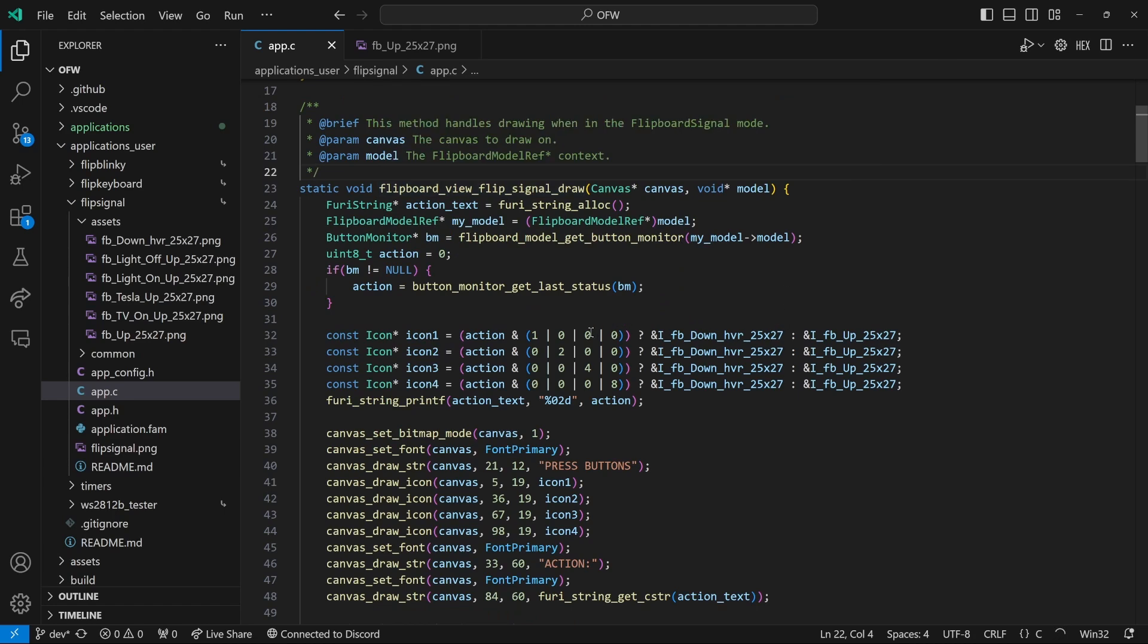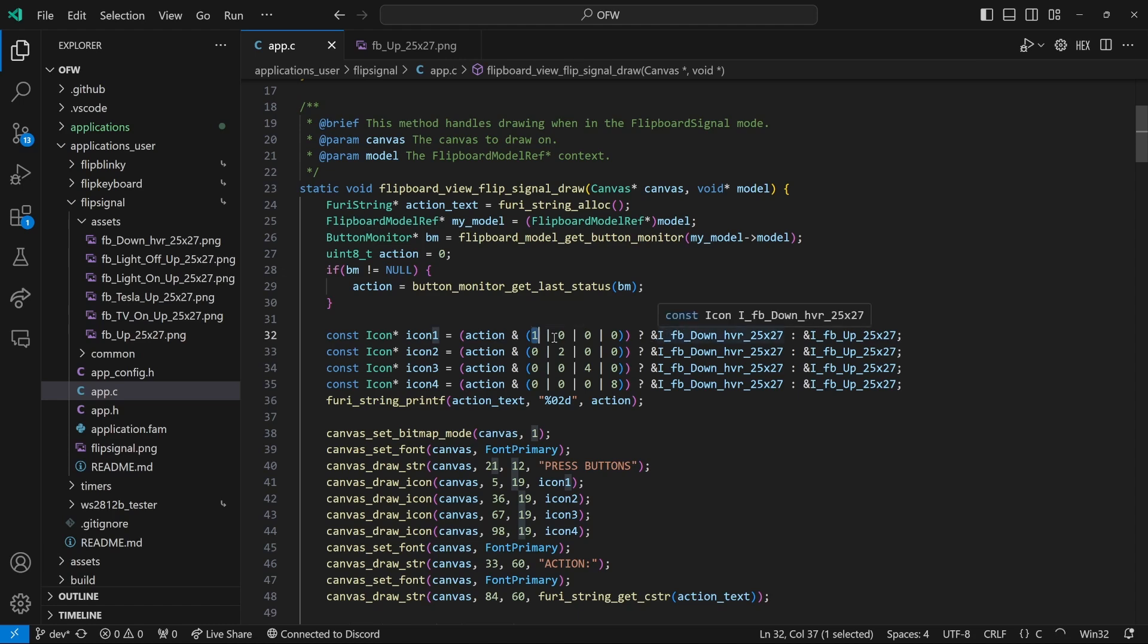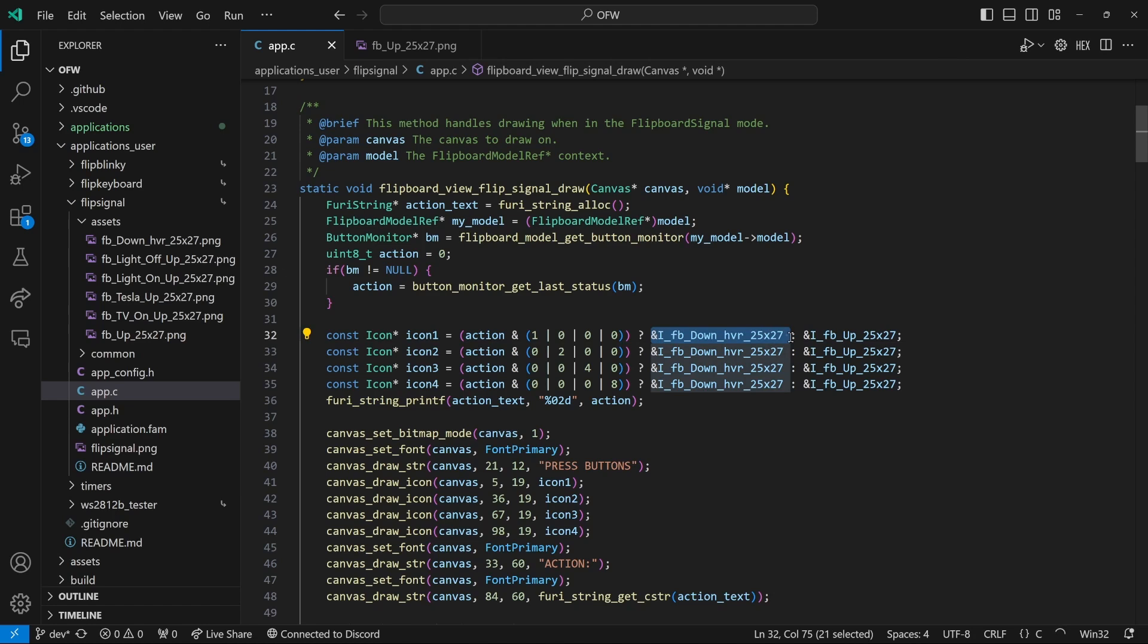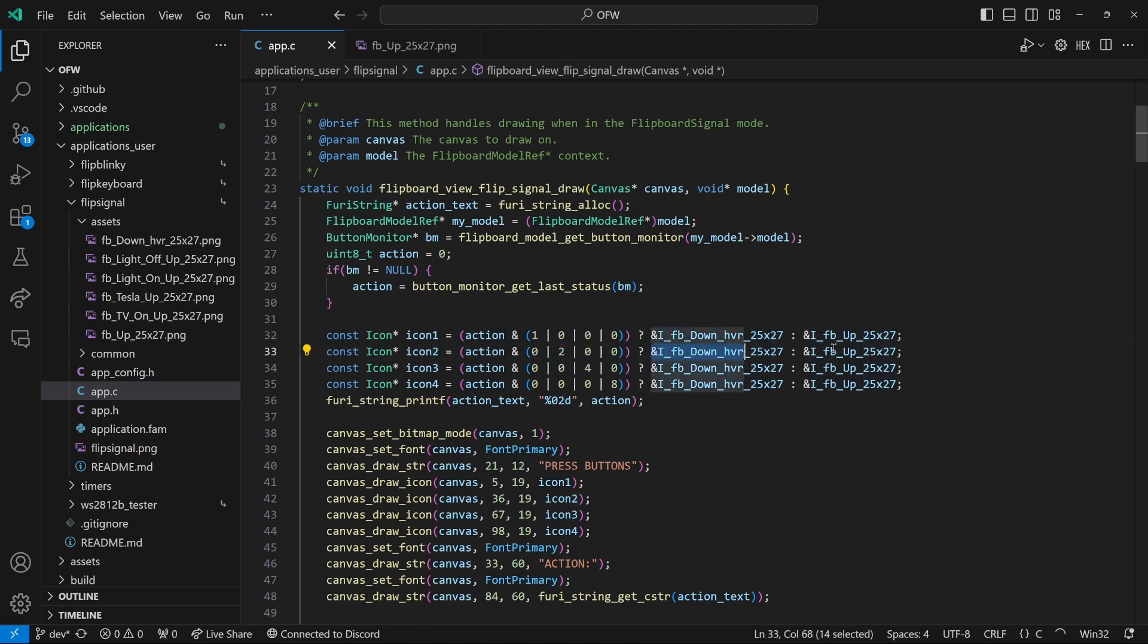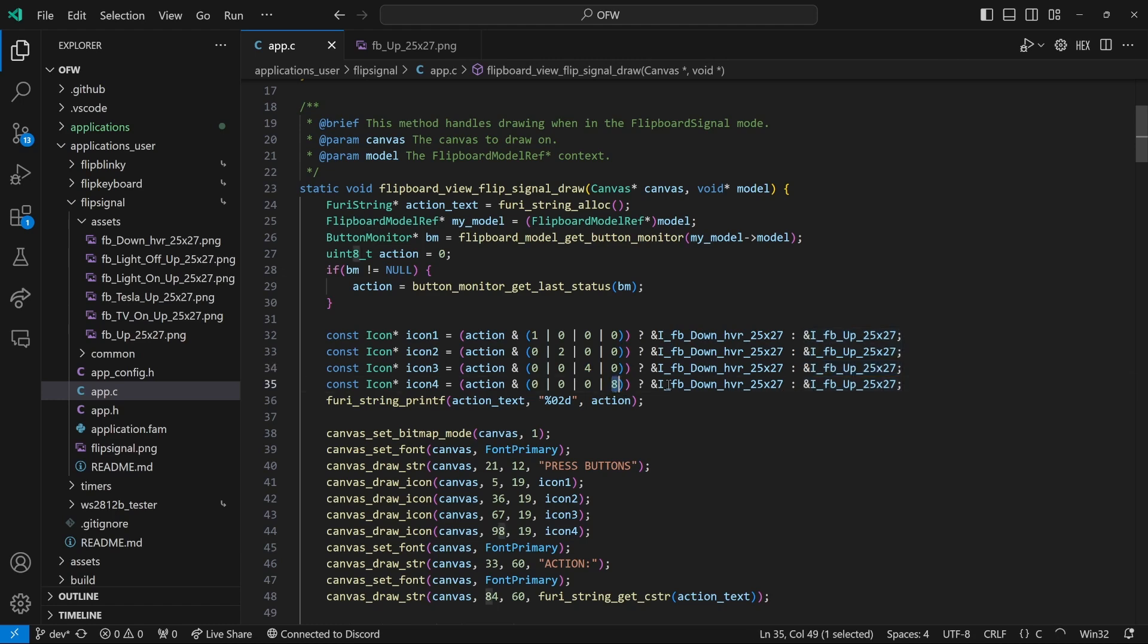So we'll scroll down to our flip signal draw code. And we'll go to where it assigns the four icons. So this is for the left most button. And when it's pressed we're going to show the FB down image, and when it's released we'll show the FB up image. The next button over, when it's down we'll show this and up. The third button over. And then the last button.